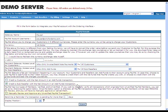Manually Review and Approve Any Unverified PayPal Transaction. PayPal has two types of users, verified and unverified. If you wish to manually verify all transactions which originate from unverified PayPal users, you would have to select this box. If this box is checked, then all PayPal transactions that originate from unverified PayPal users will be kept pending for review.